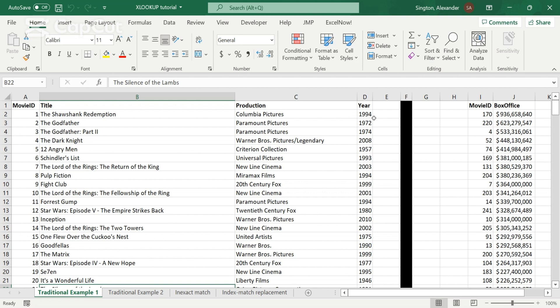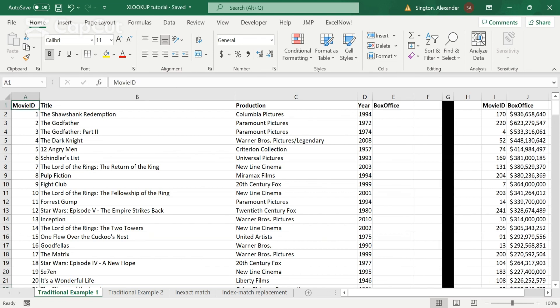So instead, just watch this tutorial video on XLOOKUP. All right, I'm done ranting. Let's get started. So this is our first example. And I'm calling this a traditional example, because this will be the most common usage of XLOOKUP. And that is pulling in data from one table to another.